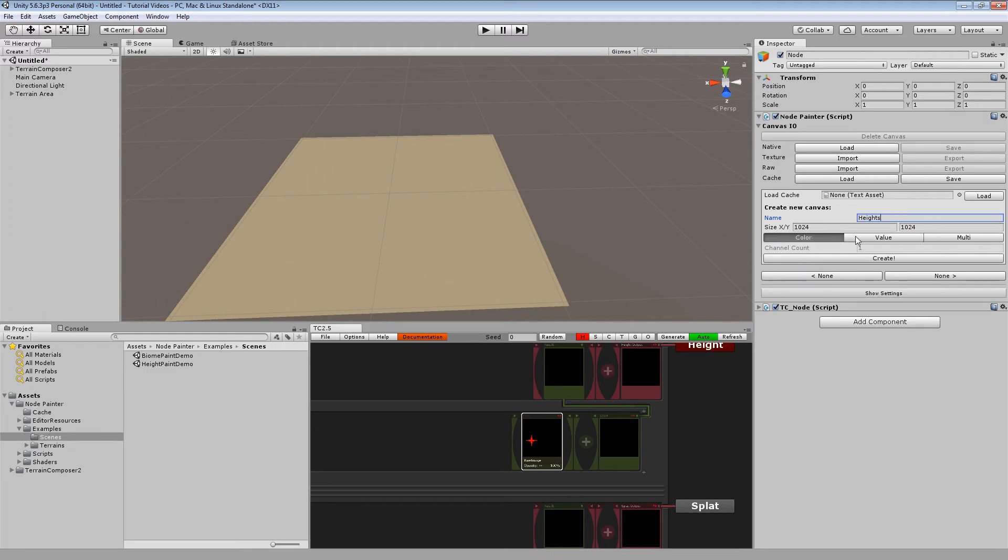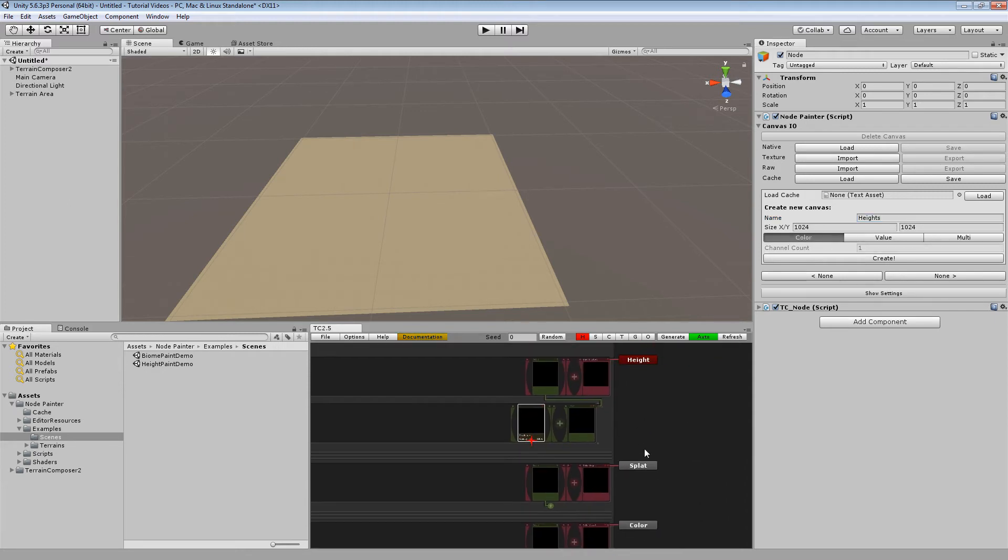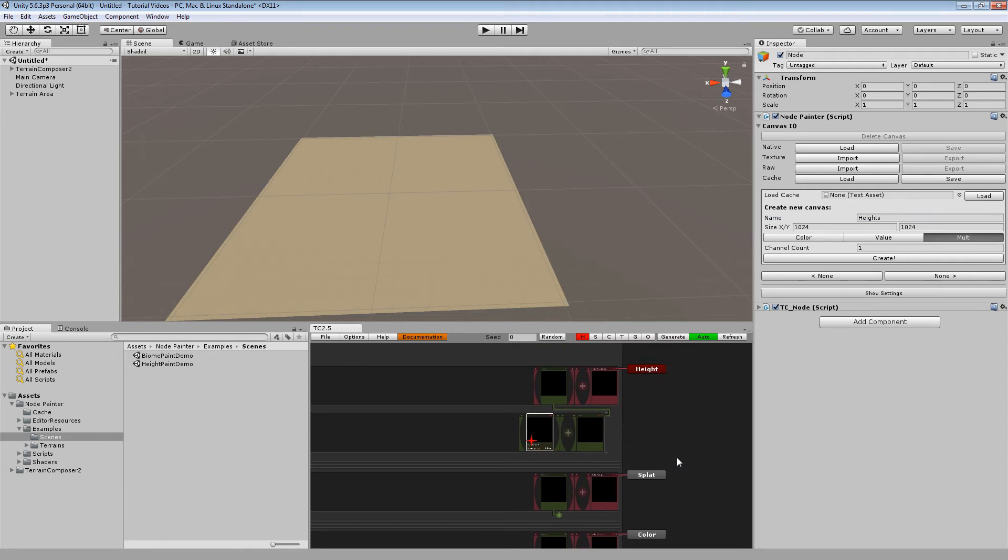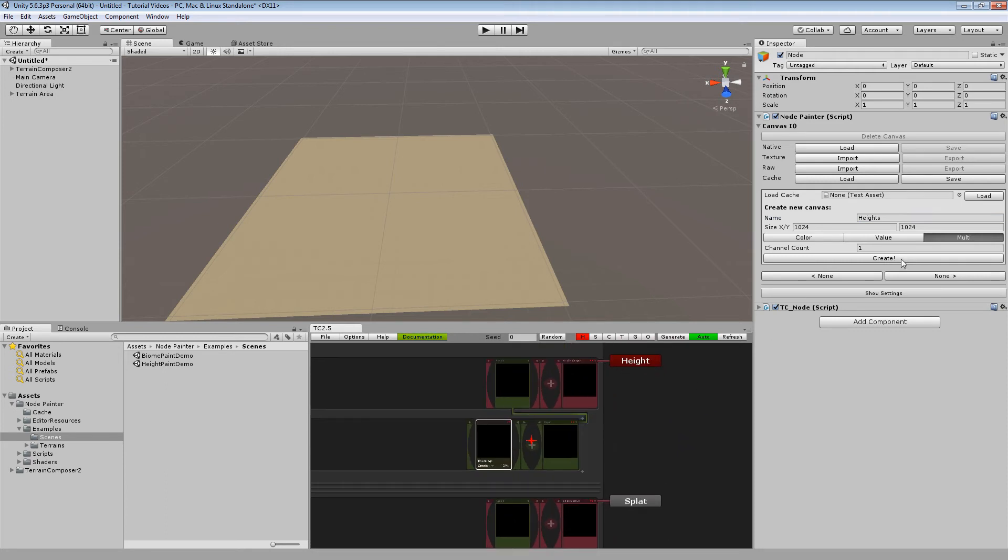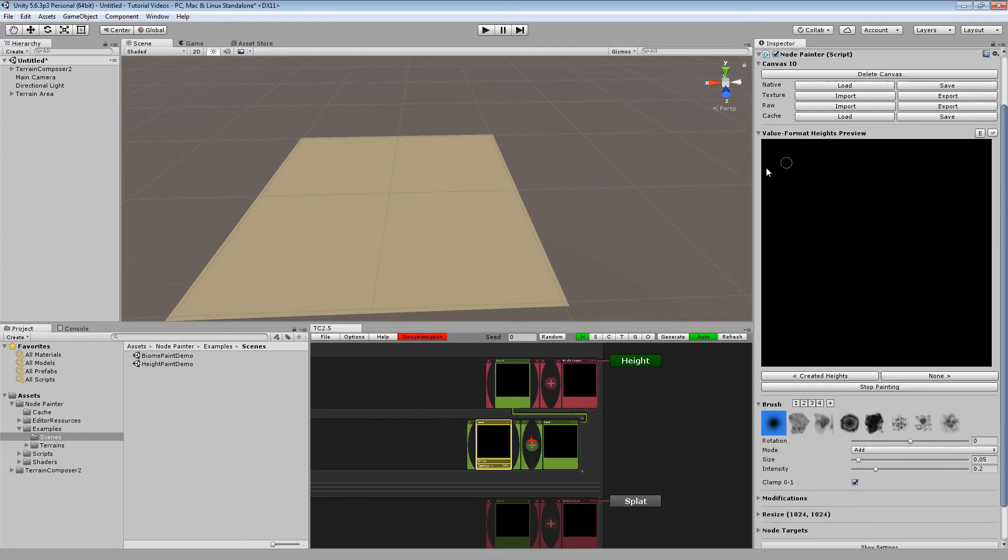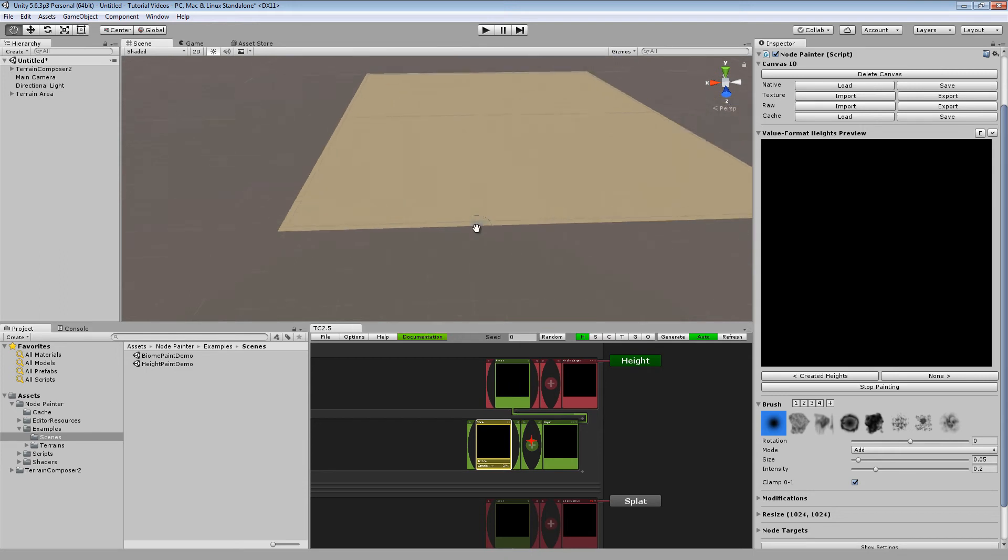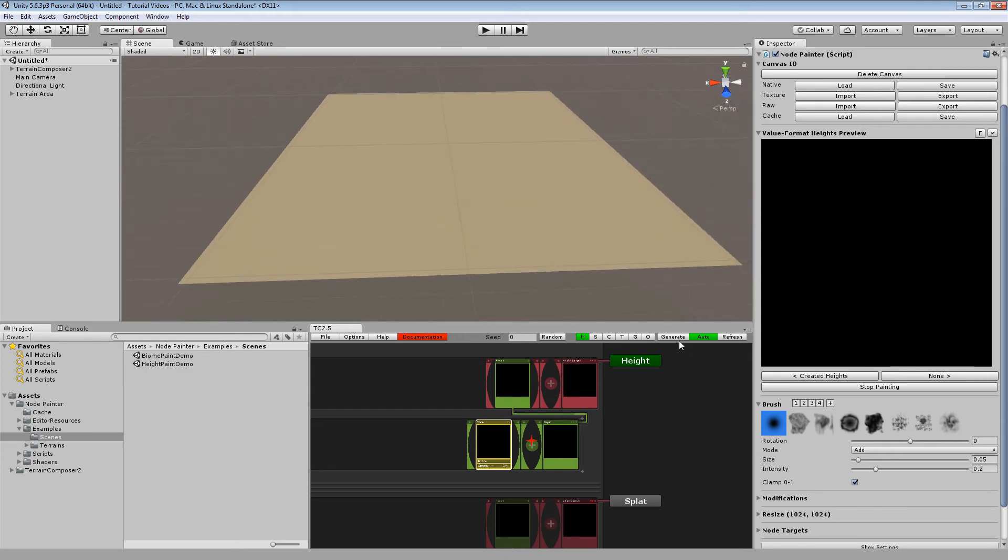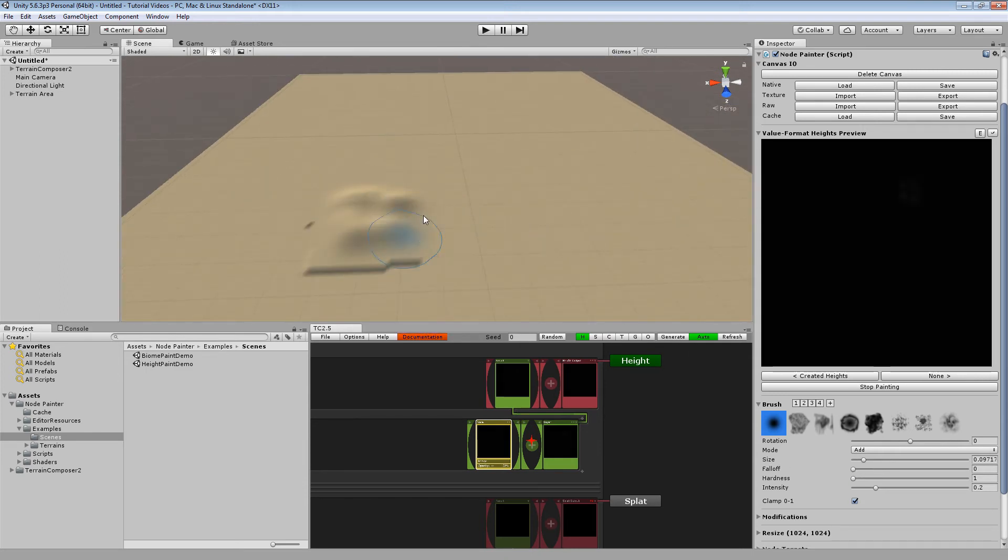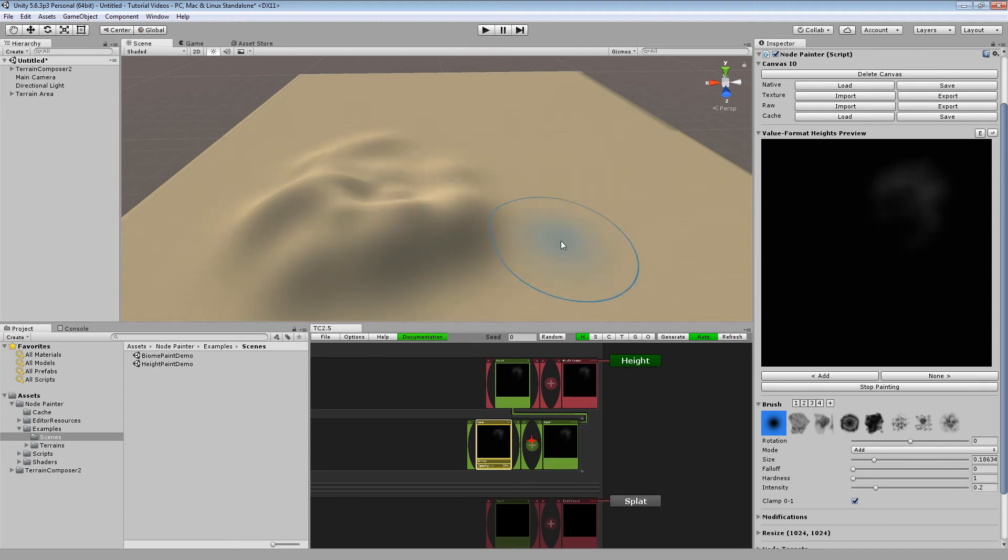The size is 1K. And we can choose between different formats right now. Color for painting in the color output. Obviously multi for blending multiple channels or whatever you want together, like biomes, forests or other stuff. And the value for grayscale, which you are going to do right now. And you should be able to paint right away. Hit generate once.